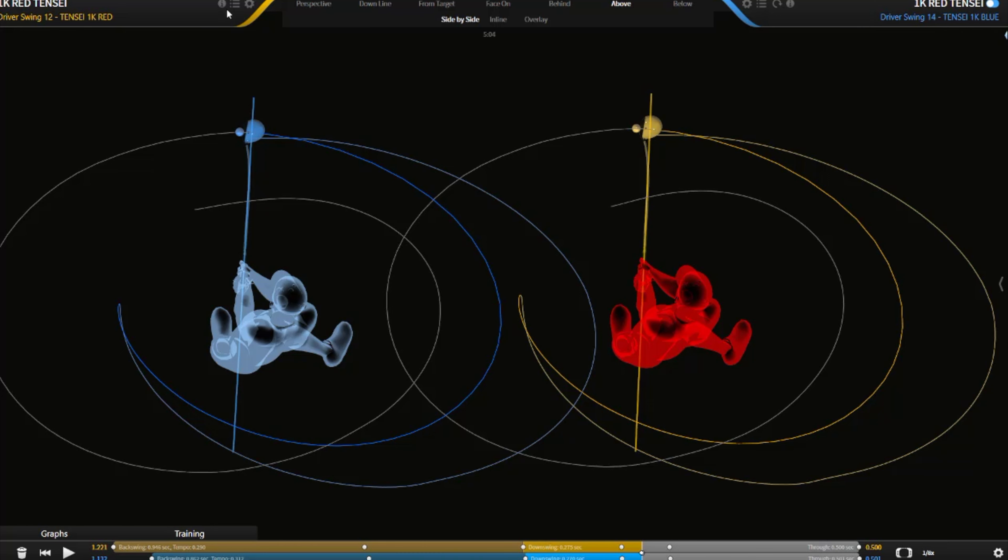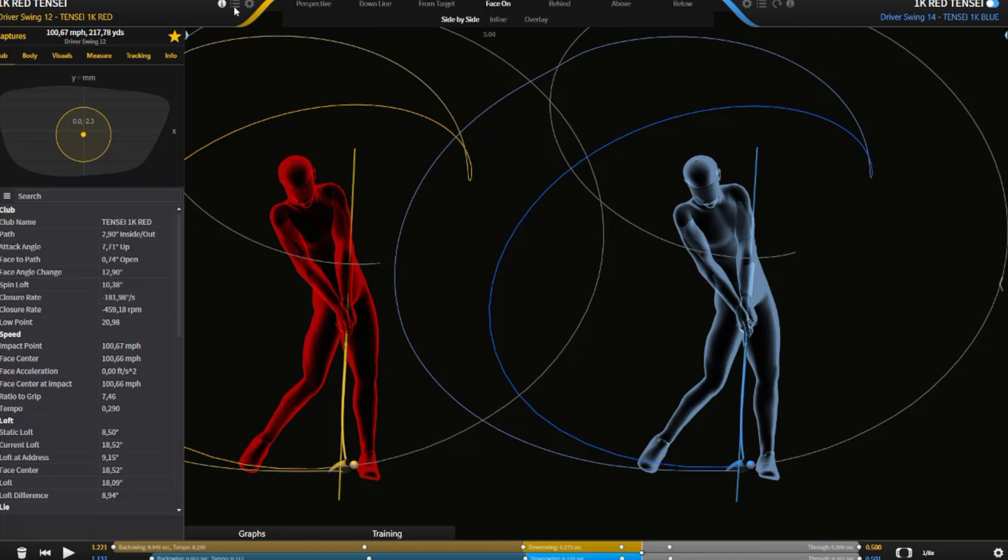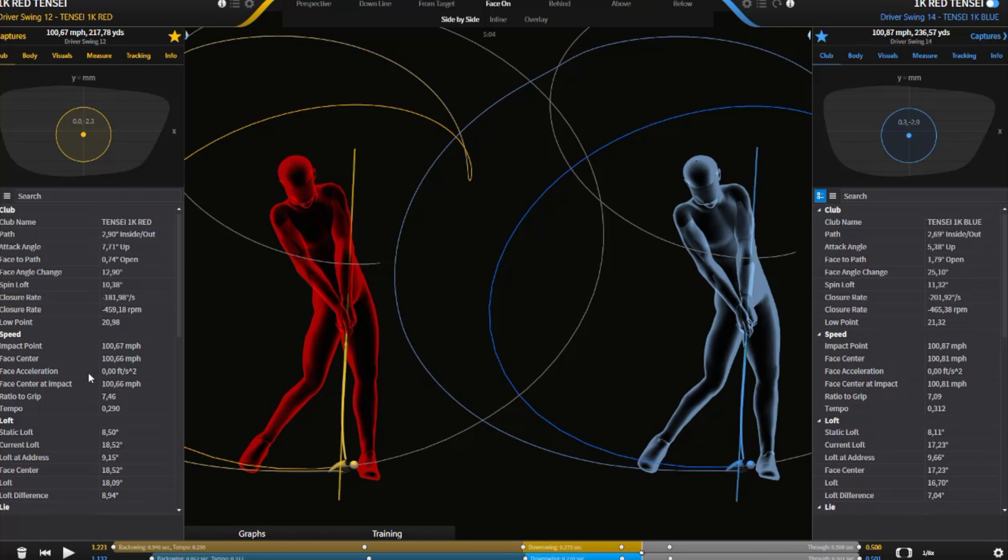I'm just going to take this back in front and bring up the information on both of these shafts. You actually can see for the Pro Red, I was hitting it 7.71 degrees up. And for the Pro Blue, 5.38. With pretty much the same swing path, just the club face was actually slightly more open to the path with the blue one.